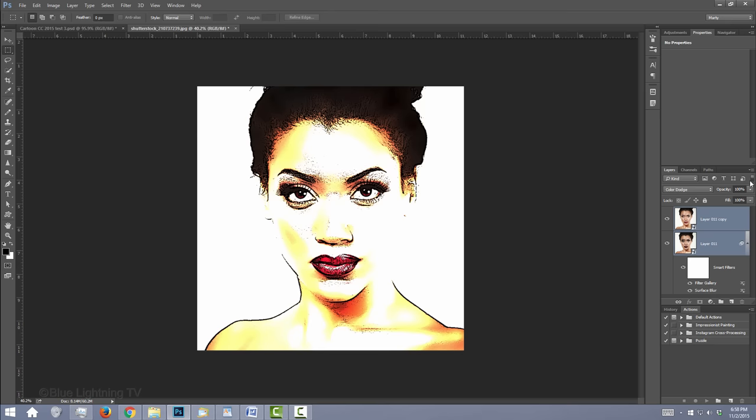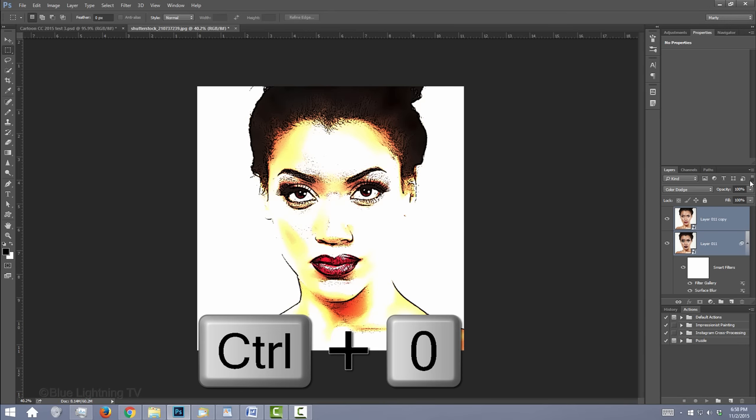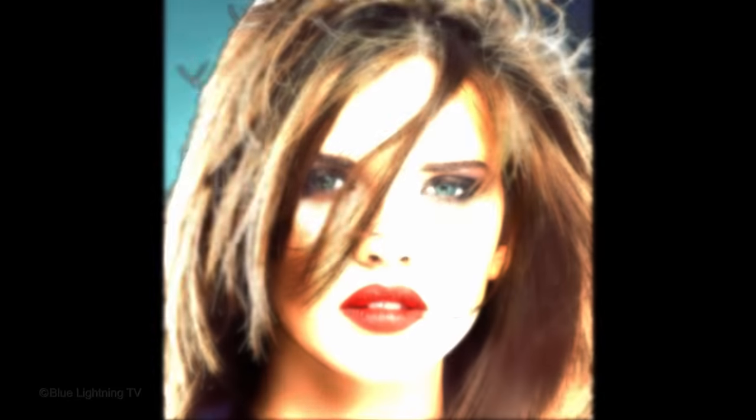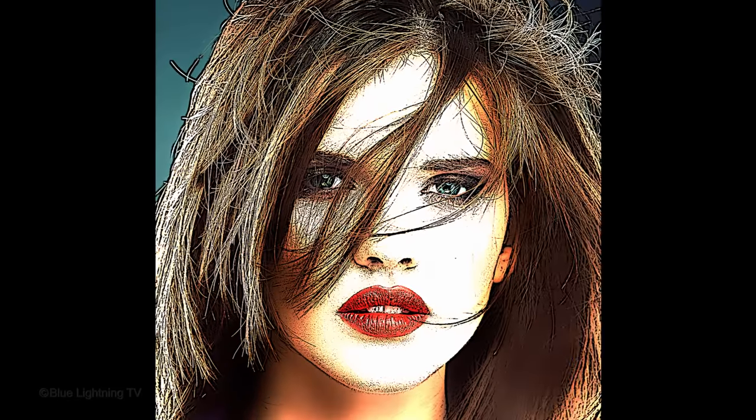To fit it back onto your canvas, press Ctrl or Cmd 0. This is Marty from Blue Lightning TV. Thanks for watching.